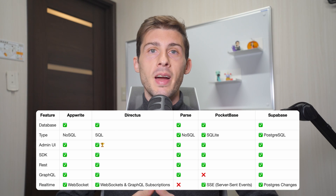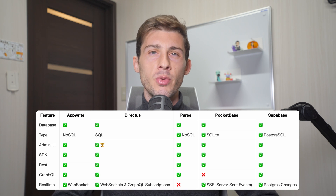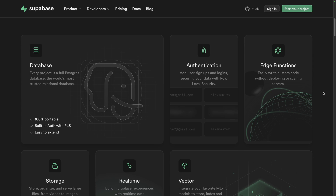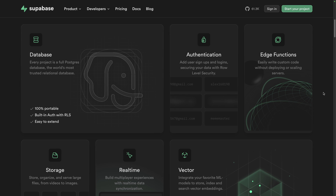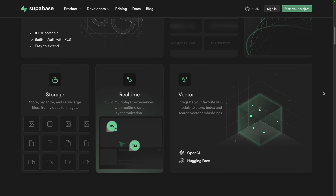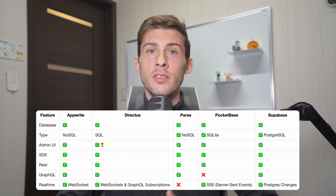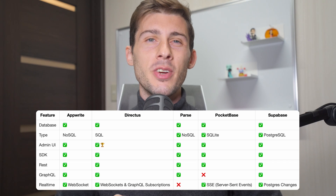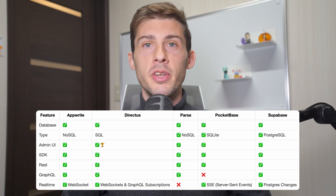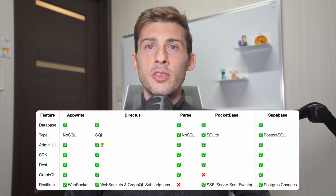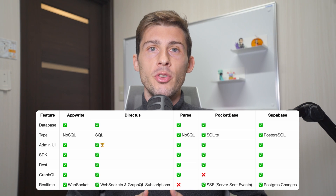Regarding real-time, they all can listen to changes in the database and push them to the client in different ways, allowing you to reflect changes in real-time — ideal for chat apps, collaborative apps and more. Only Parse, which is a bit older than the others, doesn't support real-time. There is no clear winner here; it depends on your needs and preferences. If you plan to move to a custom backend later, you might prefer a SQL database solution. If you need lots of custom views and forms, Directus might be the best choice. If you need real-time, you might eliminate Parse from your list.